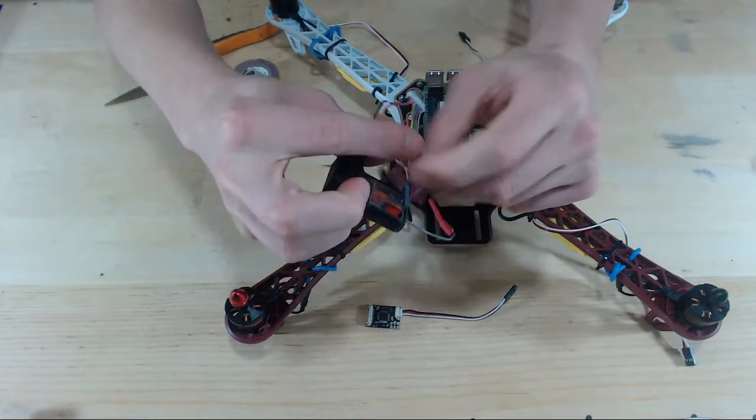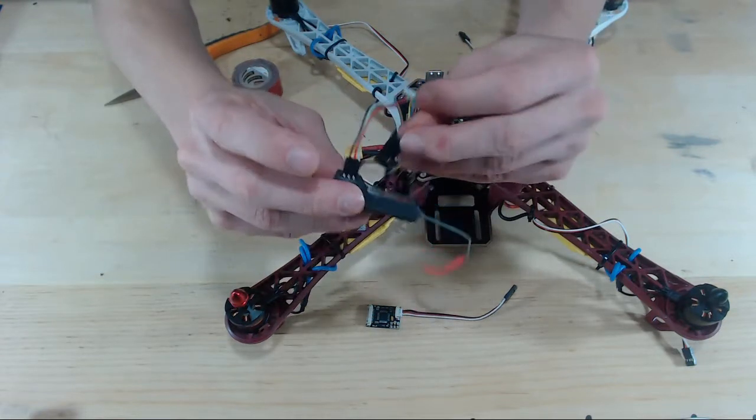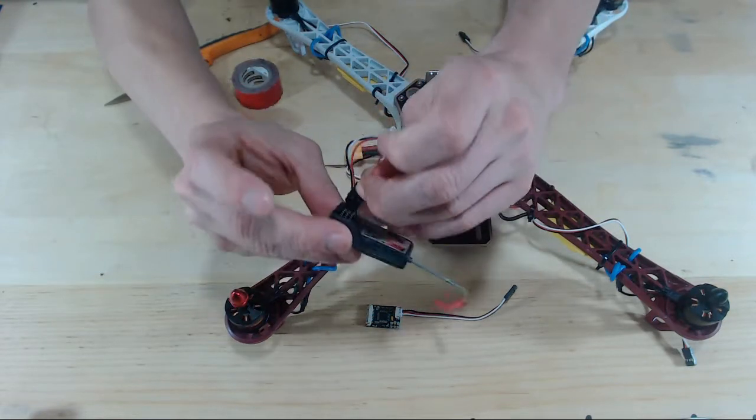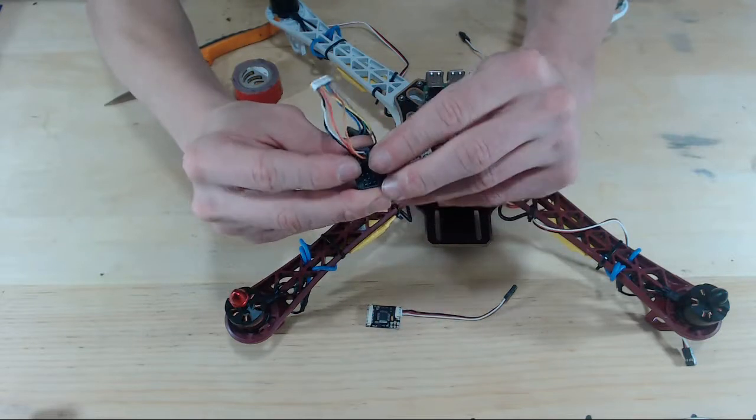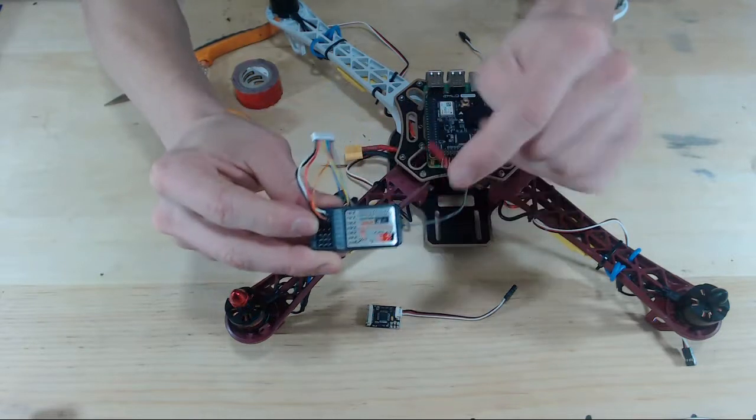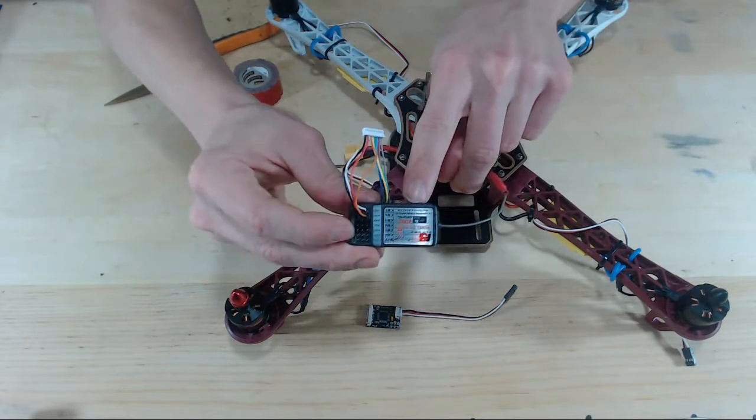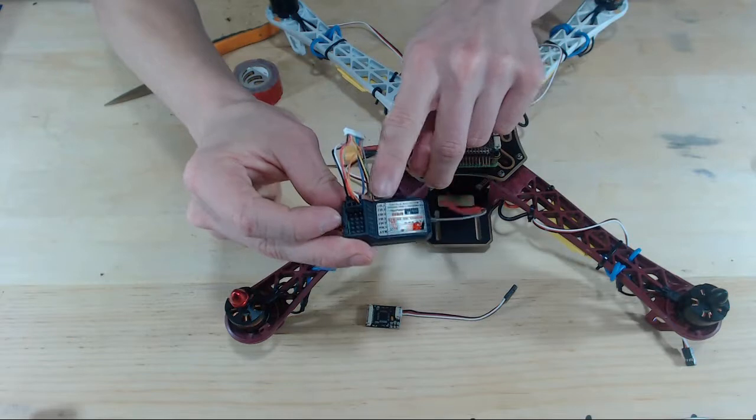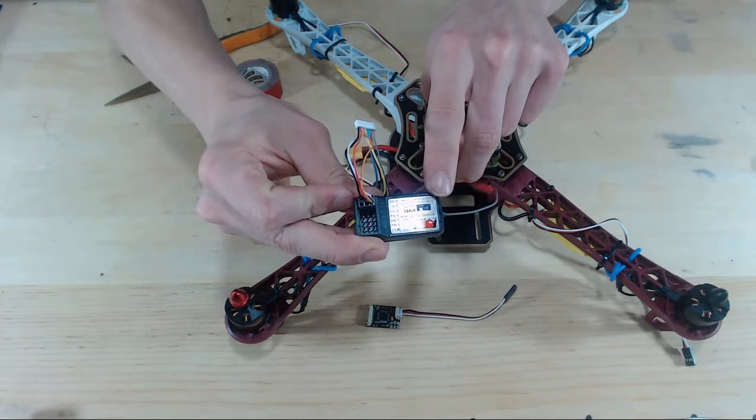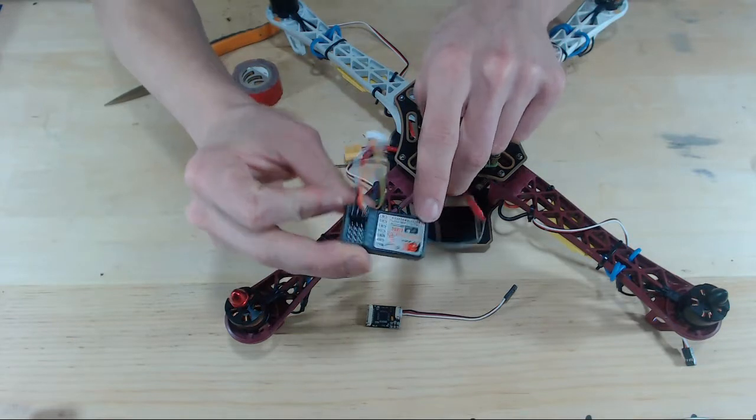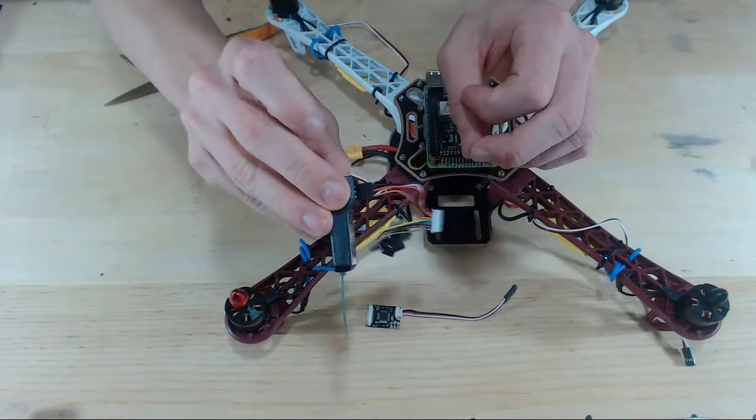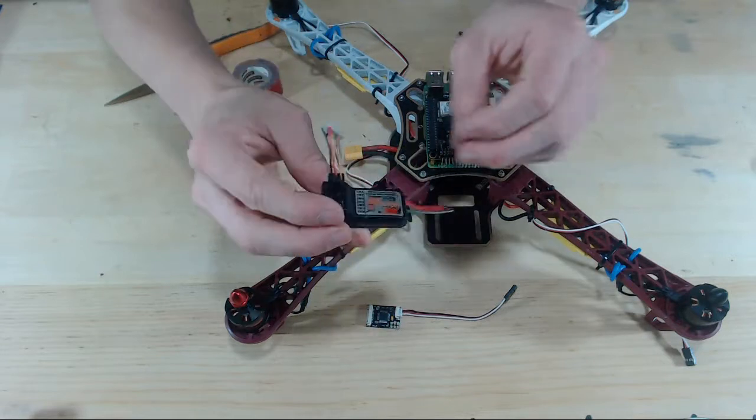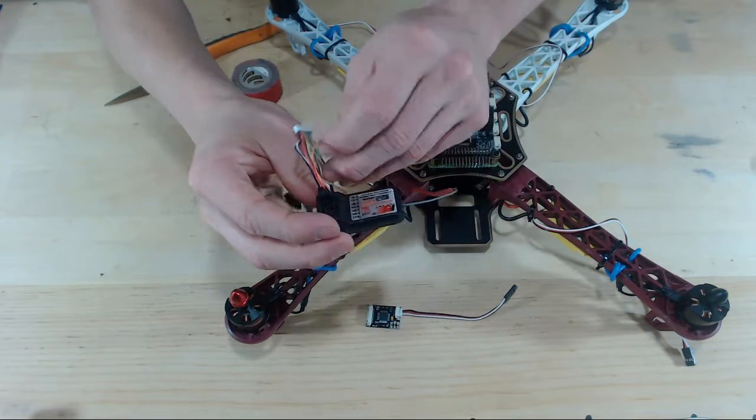We will plug in orange into channel two of our RC receiver. Remember, the signal wires are closer to the sticker, so you want your signal wires to be closer to the sticker. Then the next is yellow.